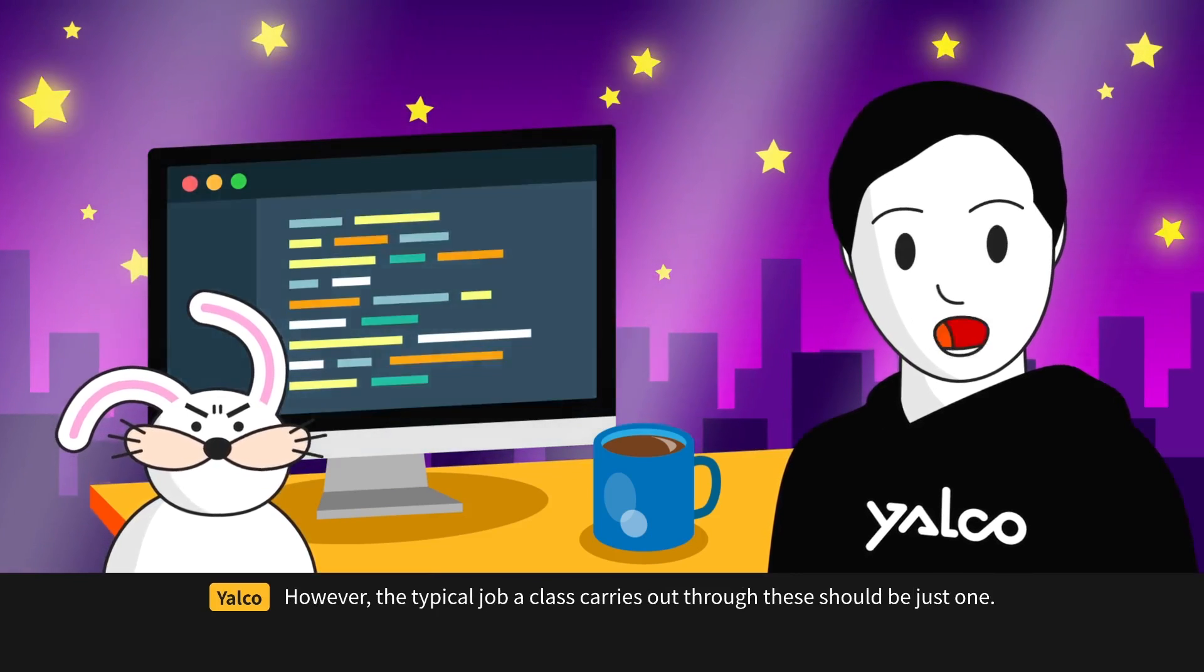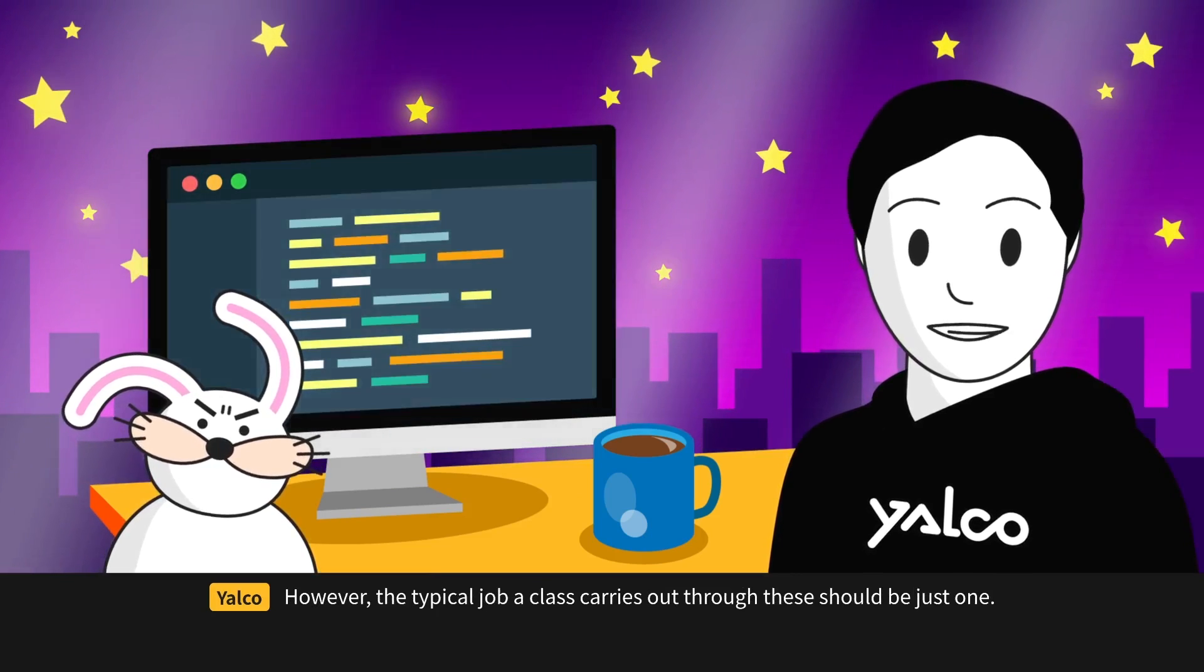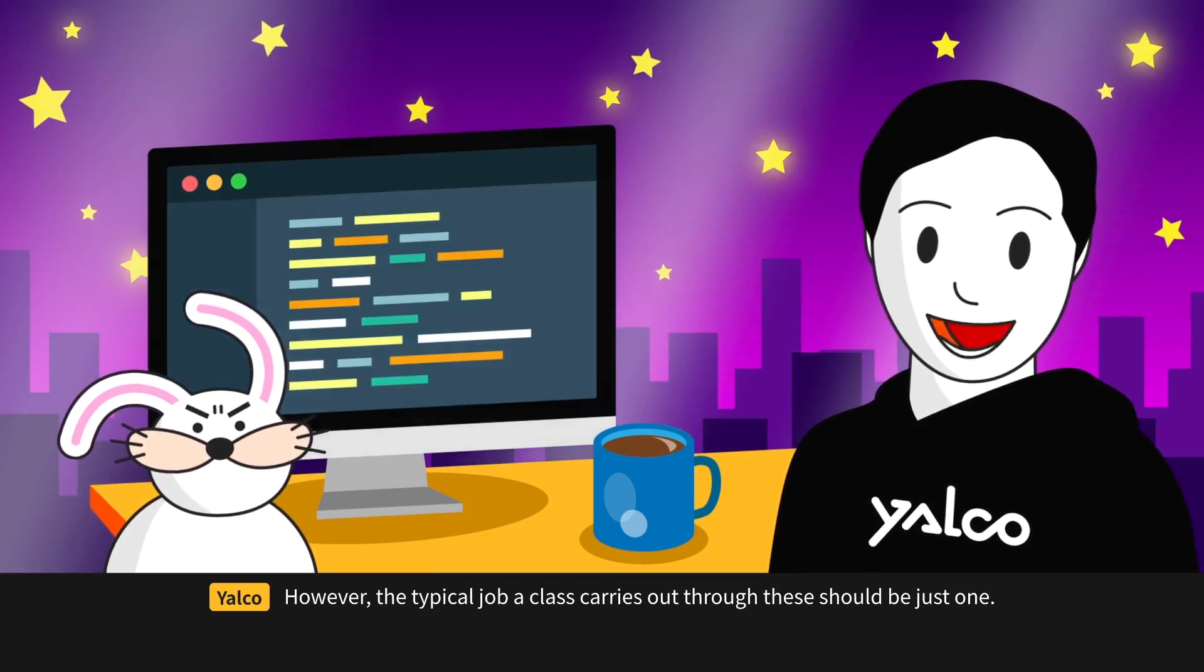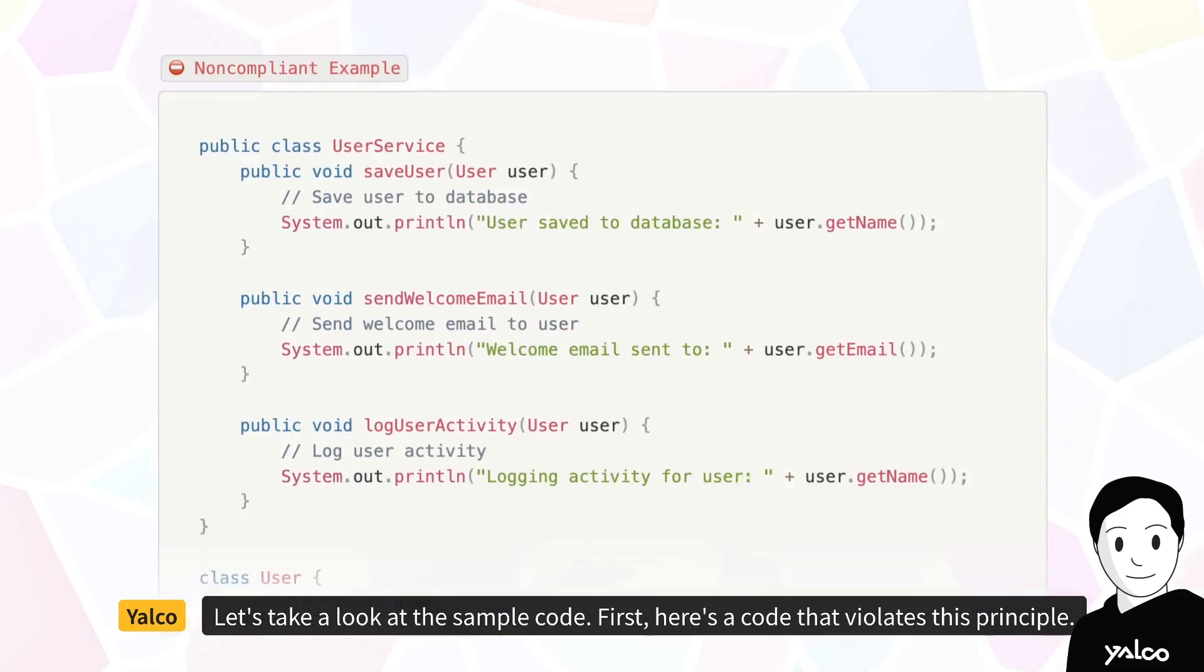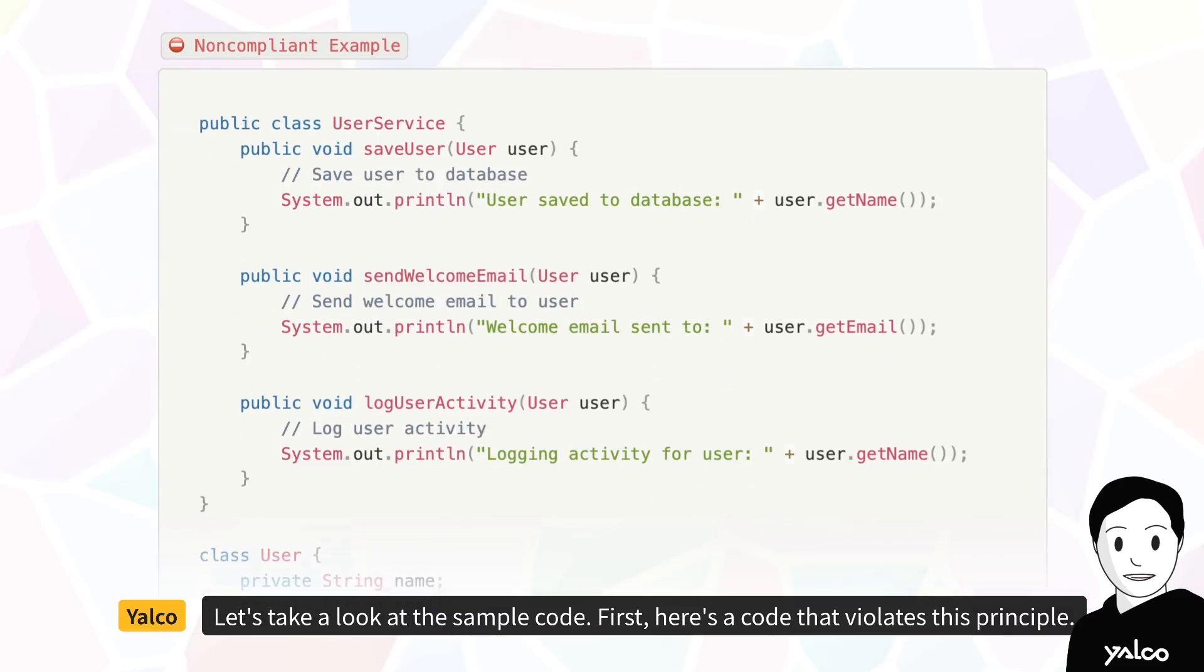However, the typical job a class carries out through these should be just one. Let's take a look at the sample code.